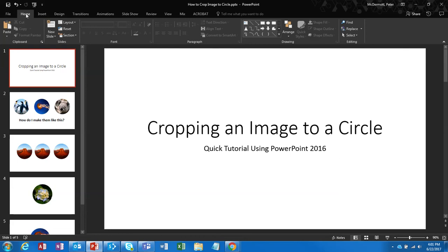Hello, I'm Peter McDermott, and I'm here to show you how to crop an image to a circle using PowerPoint 2016.